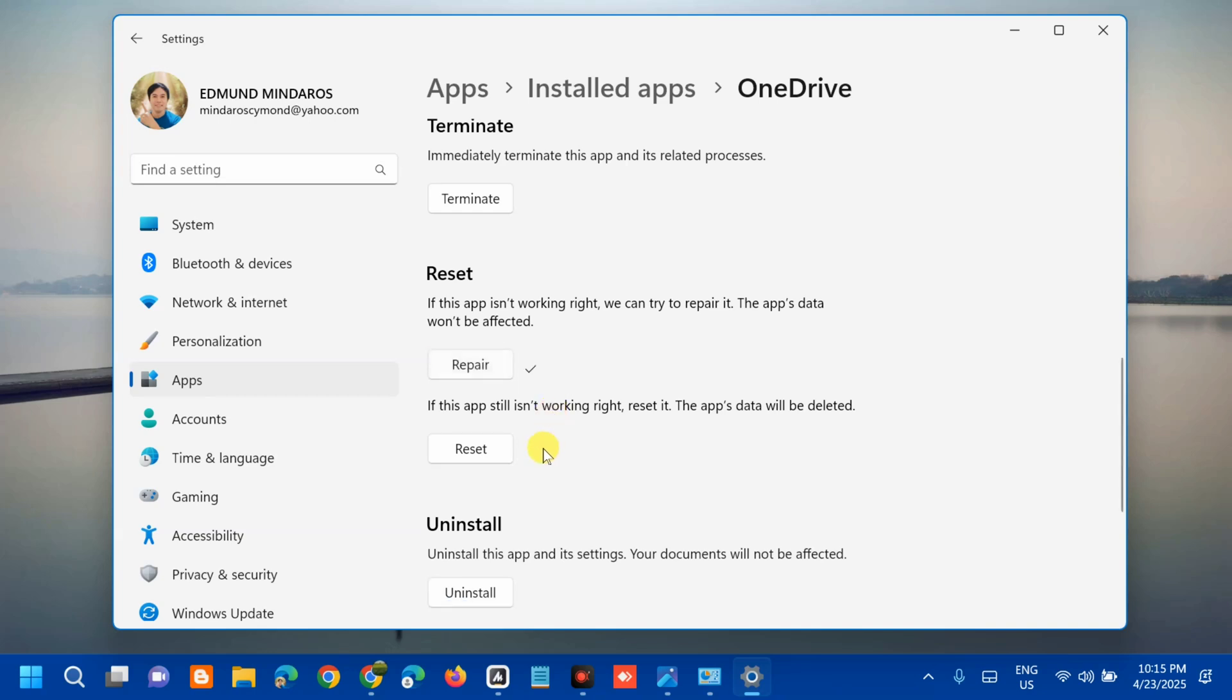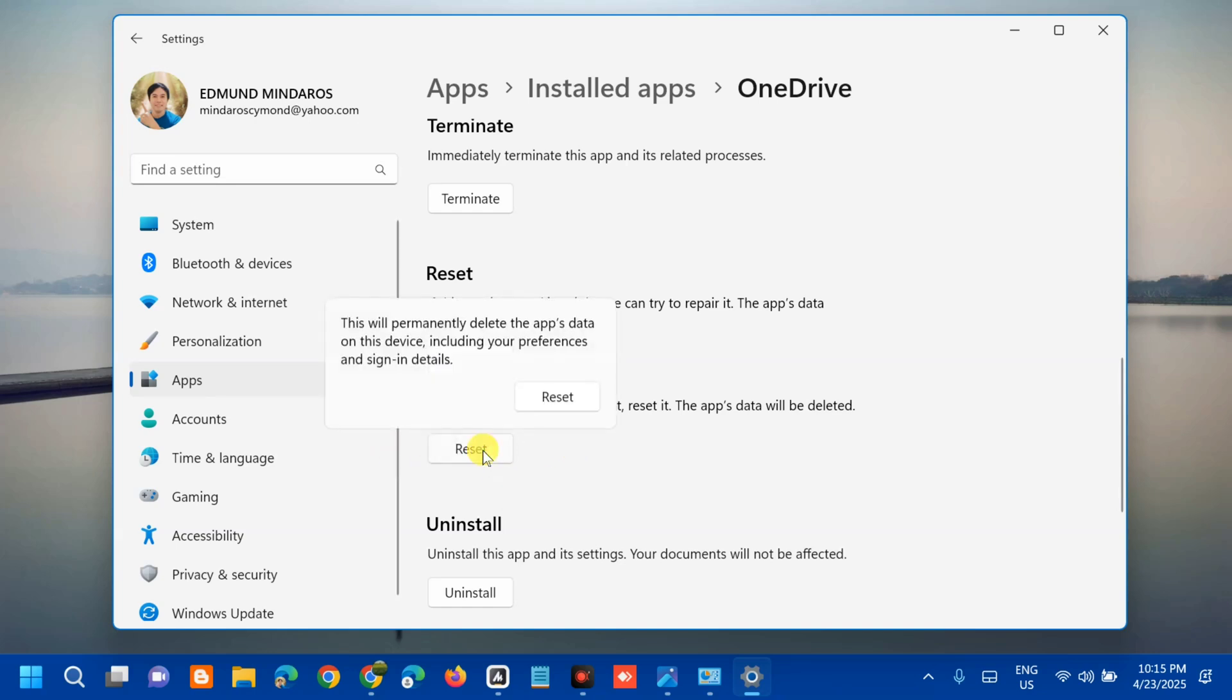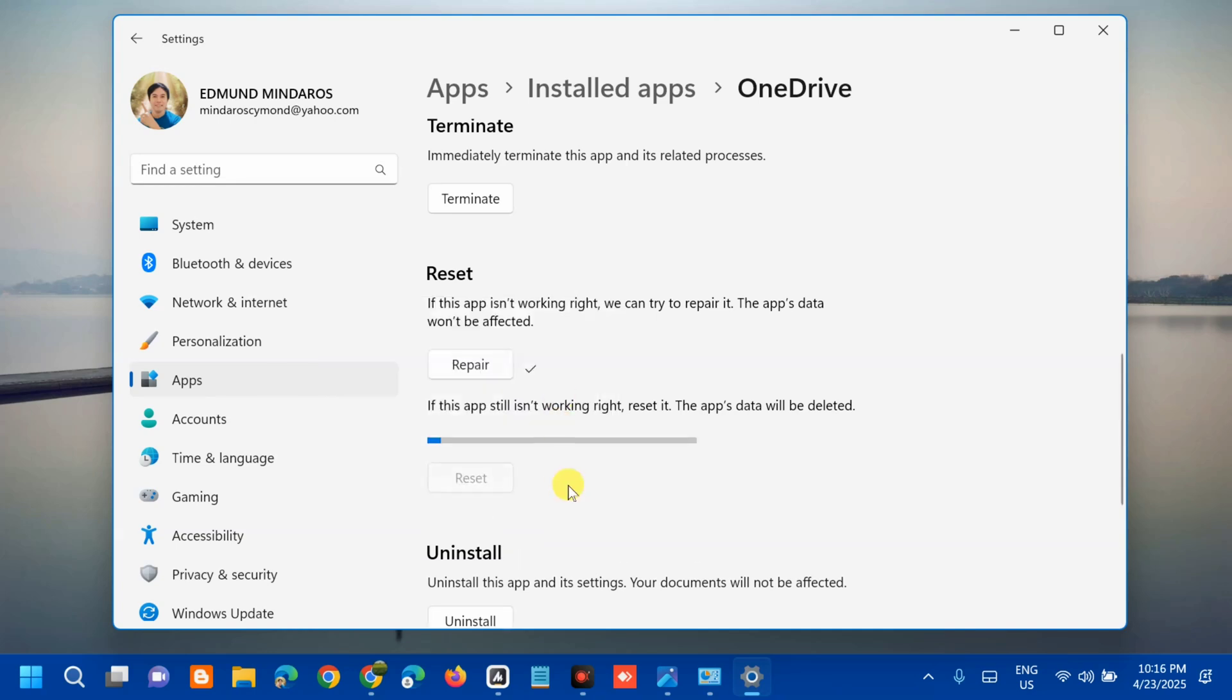Next, if this app still isn't working right then it's time to reset. Tap this reset. This will permanently delete the app's data on this device including your preferences and sign in details. Tap reset and wait to complete the reset process.